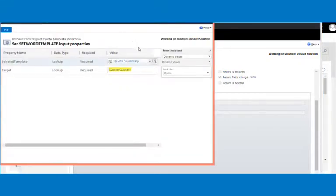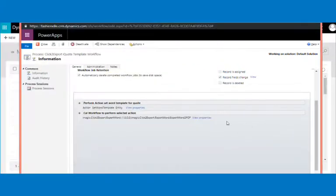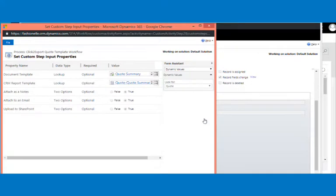In set properties, select action as set word template and the required entity. Then add the Click to Export assembly. In the assembly's set properties, select the document template and CRM word template, and select the required actions by setting true across the options listed.